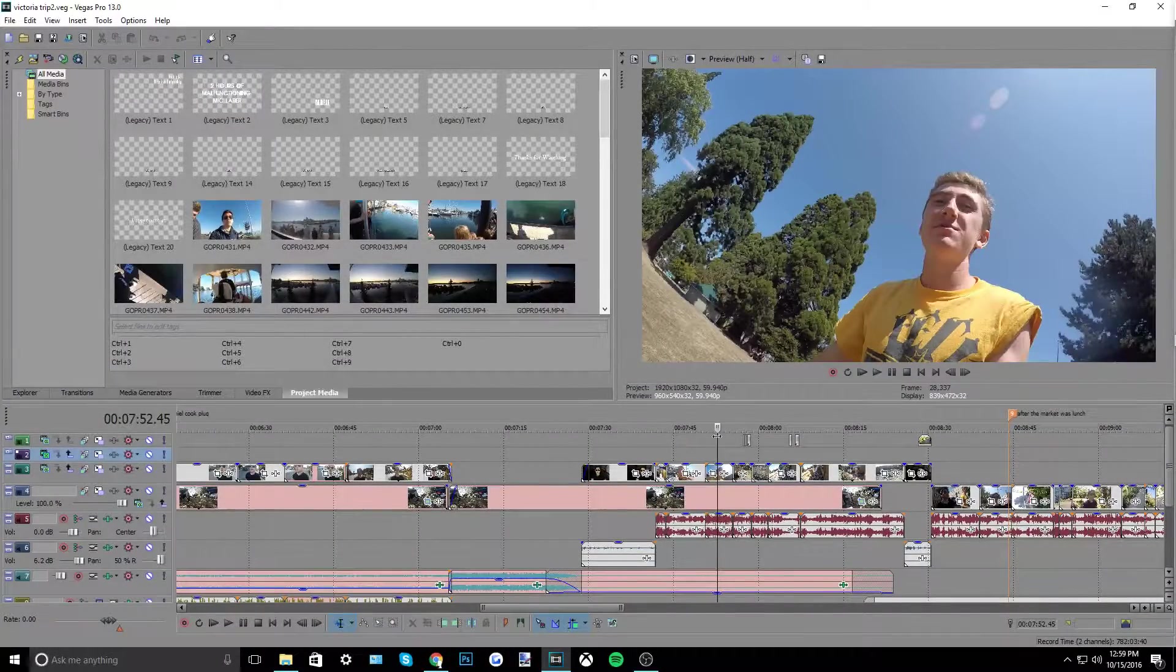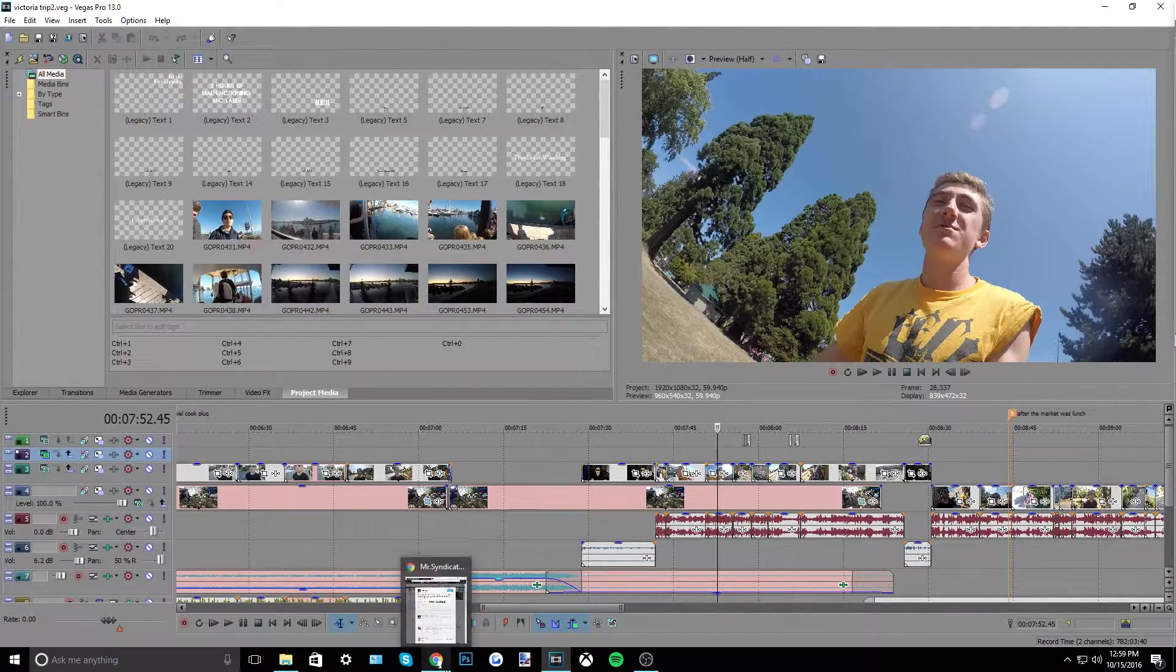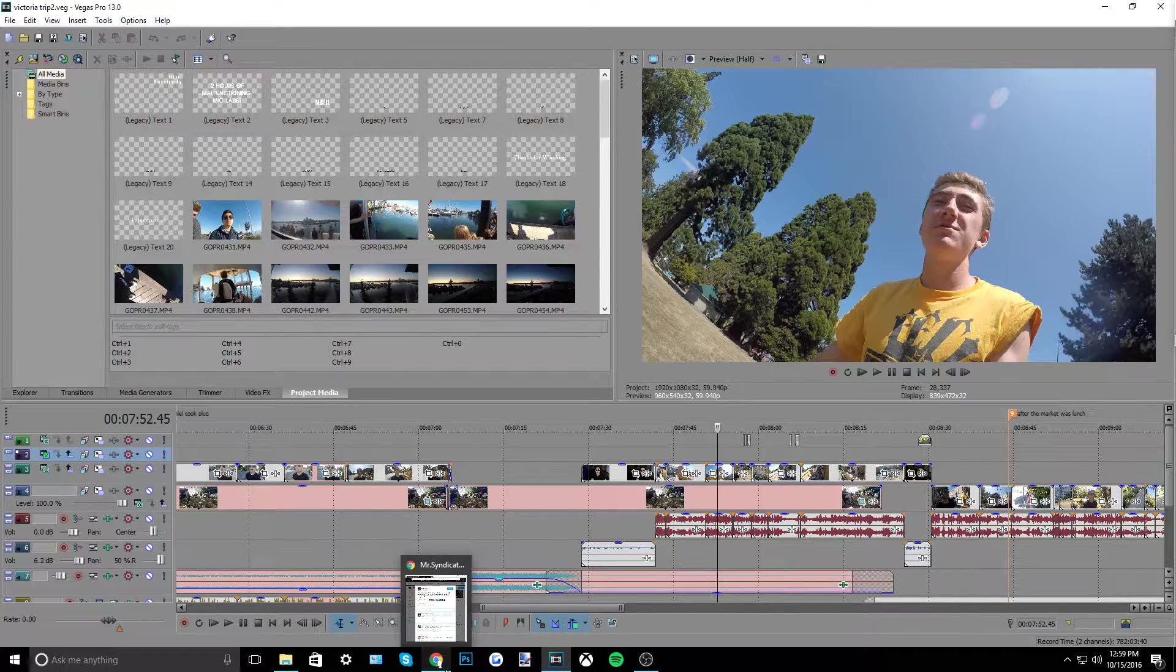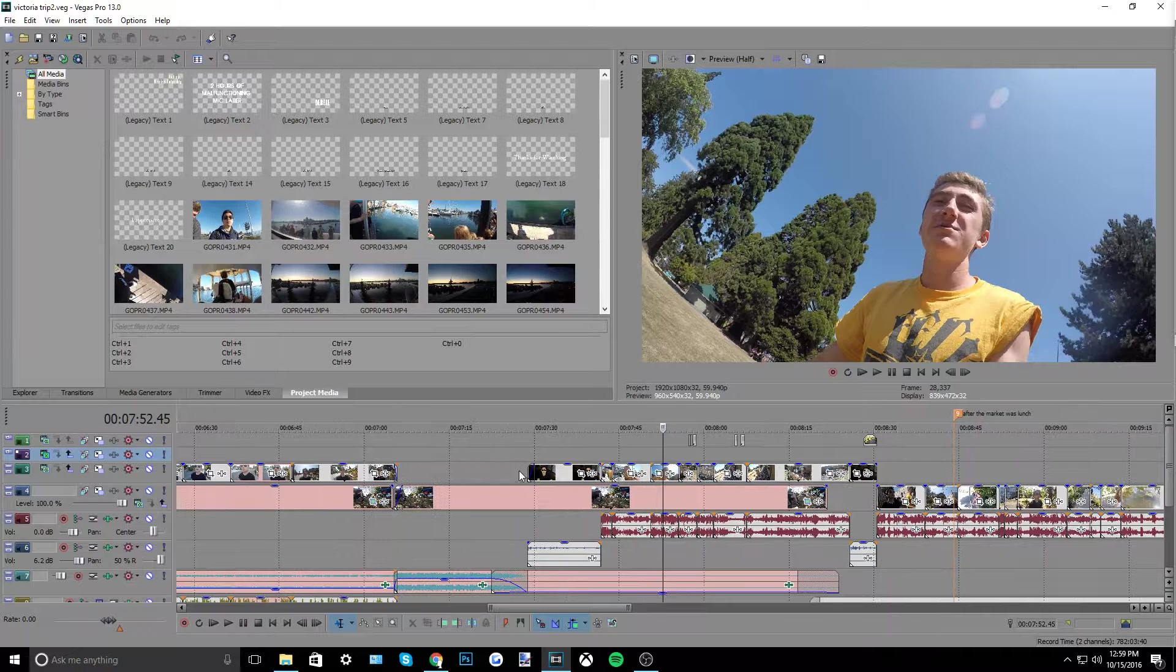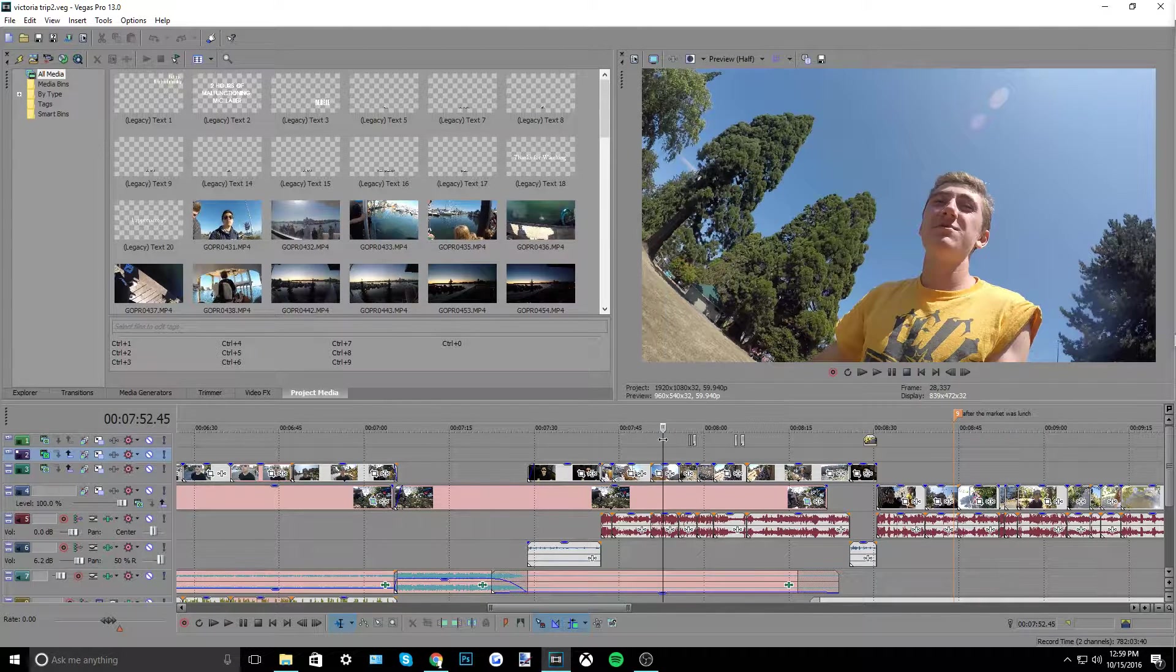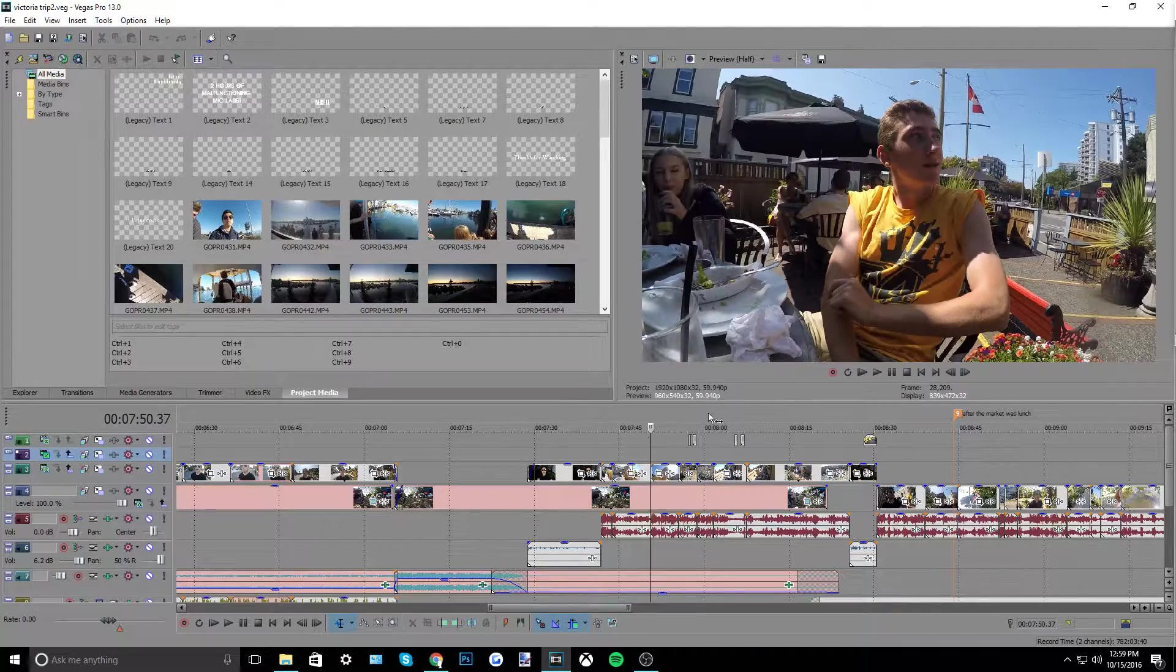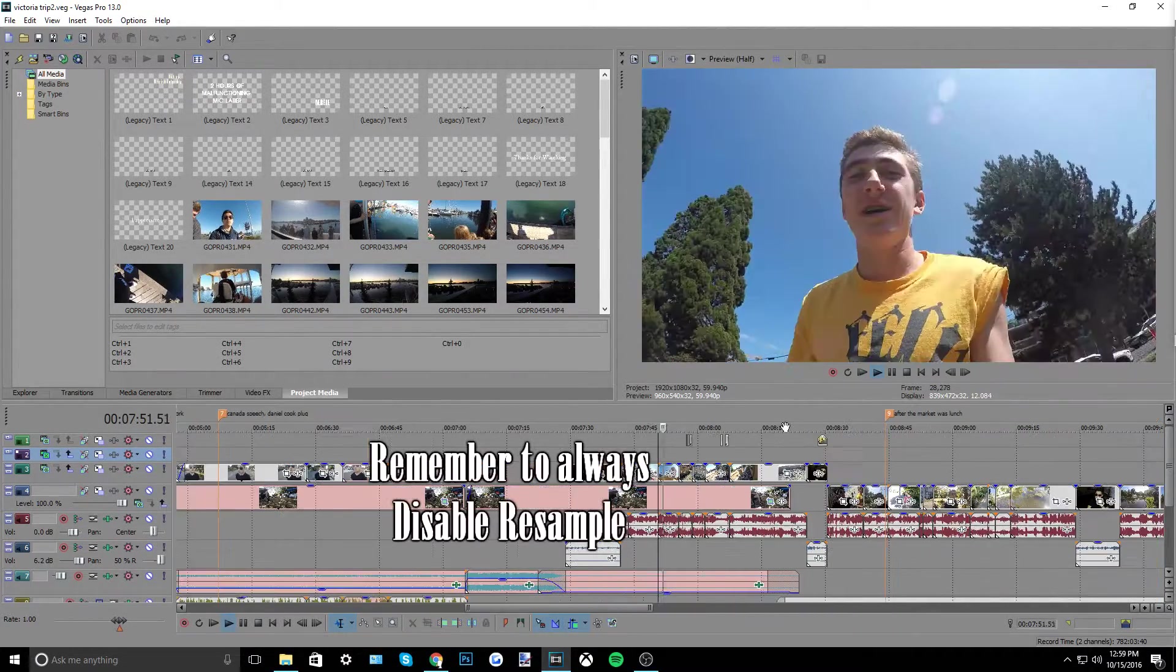What's going on Vegas users, so today I'm going to talk about something a lot of people seem to have, and that is issues with GoPro files. Here I have a project loaded up from my last video on this channel which was a trip to Victoria, British Columbia in Canada, but anyways here's some GoPro footage that doesn't